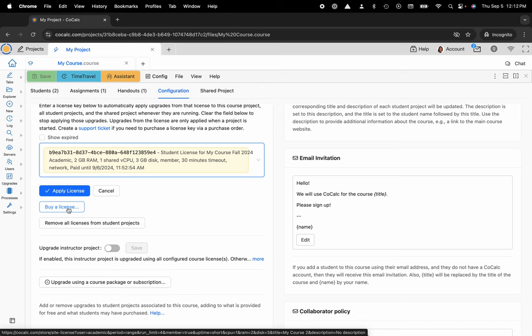But that is a quick tip and trick on using the CoCalc UI. Please like, subscribe, and follow for more, and I will see you next time. Thanks again!